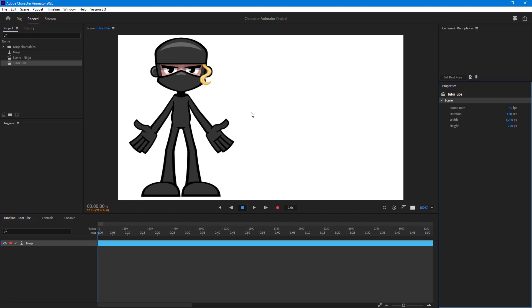That is how you can create scenes, rename them, and set up scene properties inside of Character Animator. If you learned something, please like, comment, share, and subscribe.